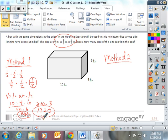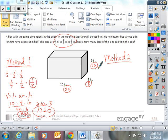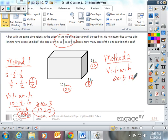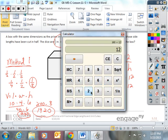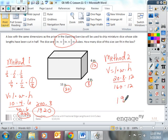Method 2: Since the dice are 1/2-inch in length, width, and height, you can take each dimension and multiply it by 2. 10 times 2 is 20, 4 times 2 is 8, and 6 times 2 is 12. Because if 10 one-inch cubes fit, then 20 half-inch cubes fit. Then volume is length times width times height: 20 times 8 times 12. 20 times 8 is 160, times 12 is 1,920. Two different ways to get the same exact answer. Let's try another one.